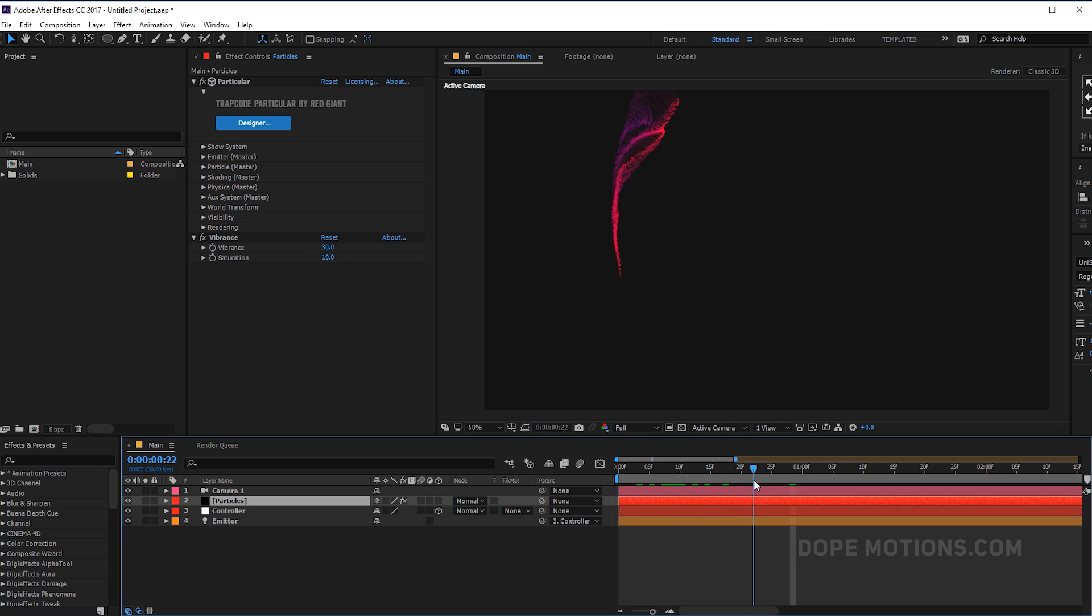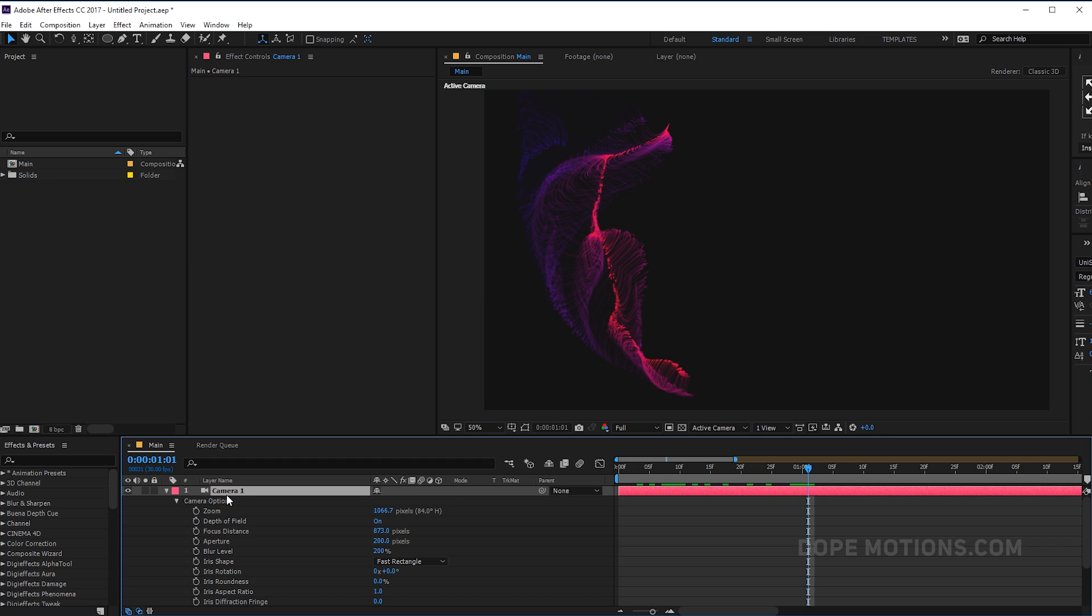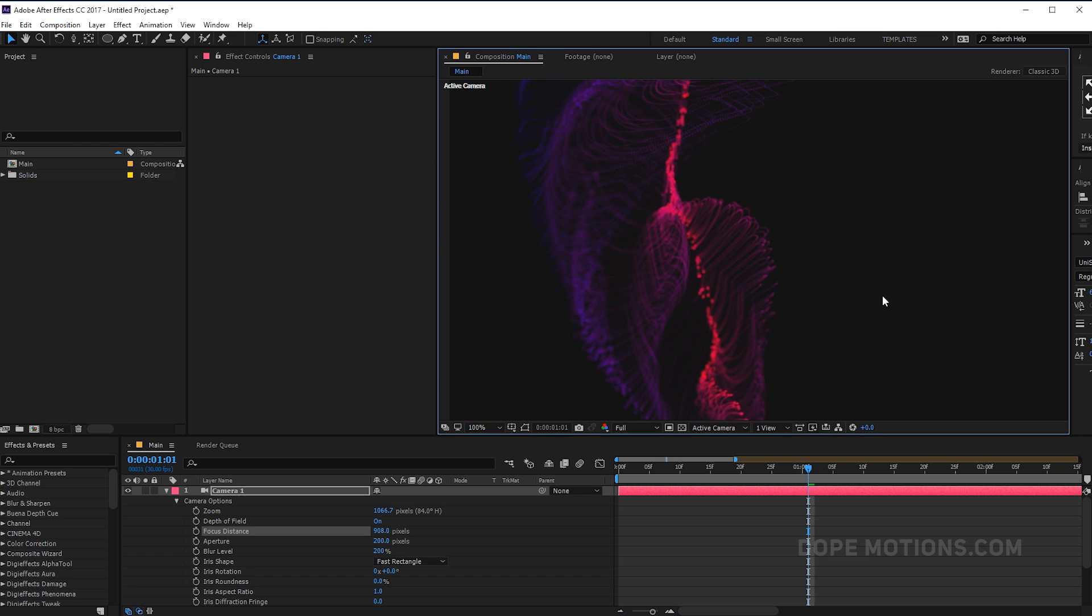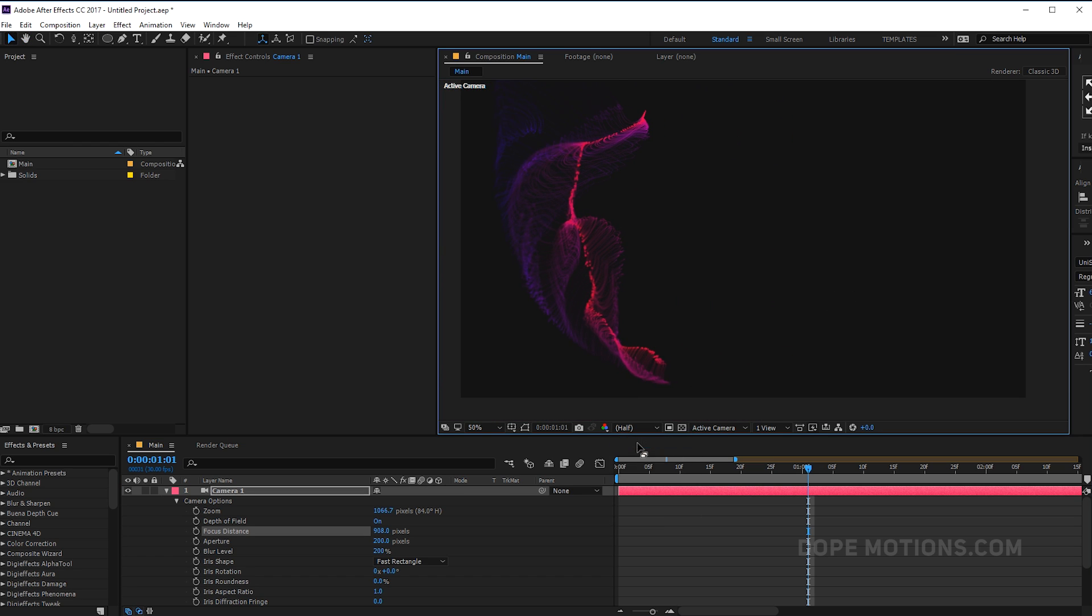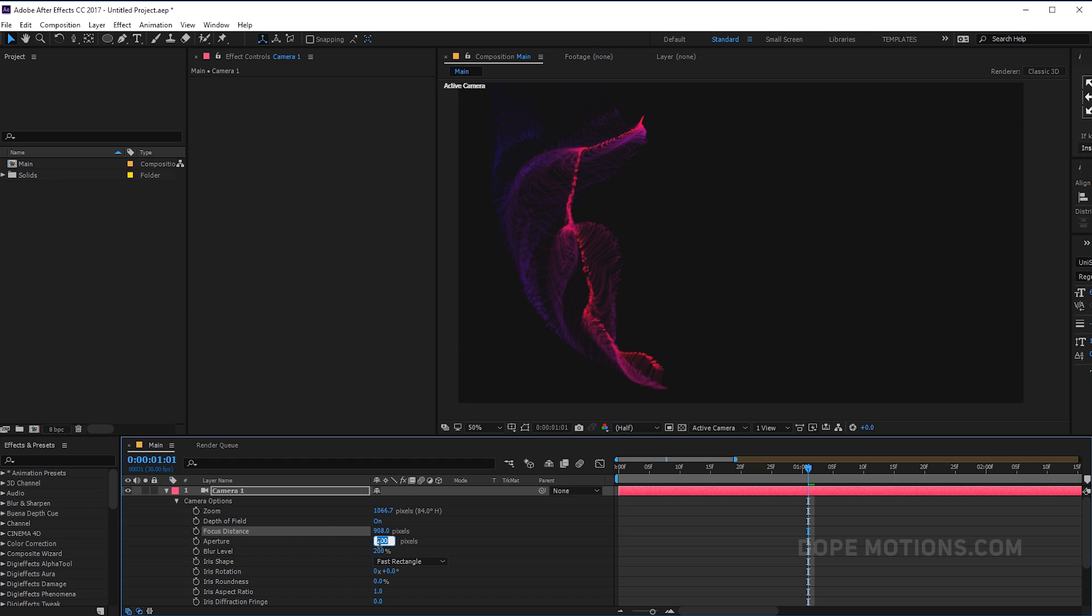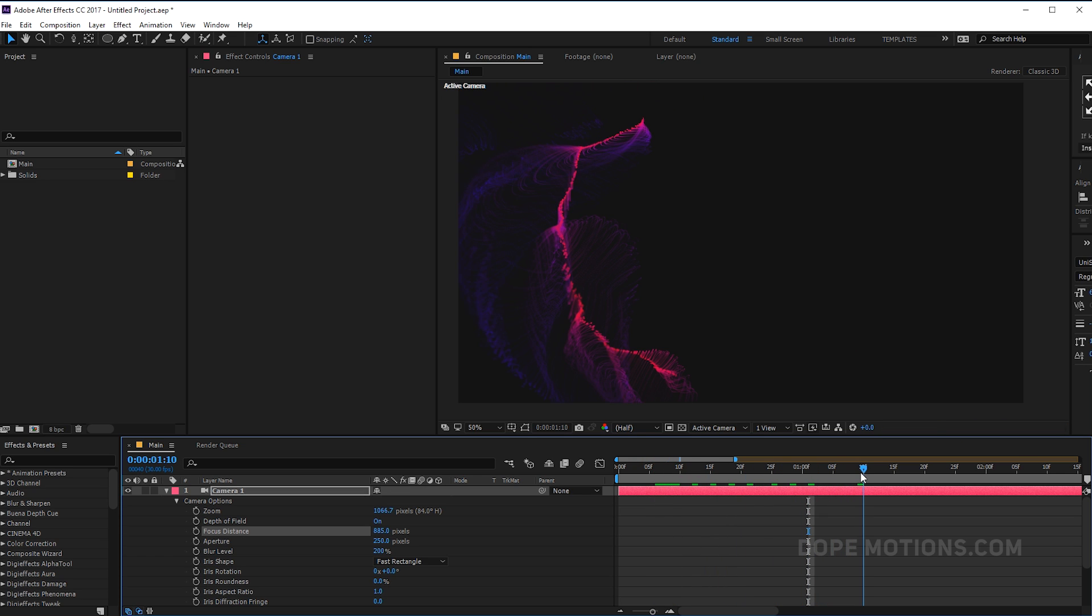You can always tweak some settings and create abstract looking particles. Actually, you can create thousands of abstract looking particles using this technique. So pretty quickly I'm gonna add some vibrance to this. Let's increase the vibrance to around 30 maybe, and saturation to 10. Now it's looking a bit more better. Let's select the camera and play around with the focus distance. That is actually looking pretty good. Let's increase the aperture to maybe around 250.